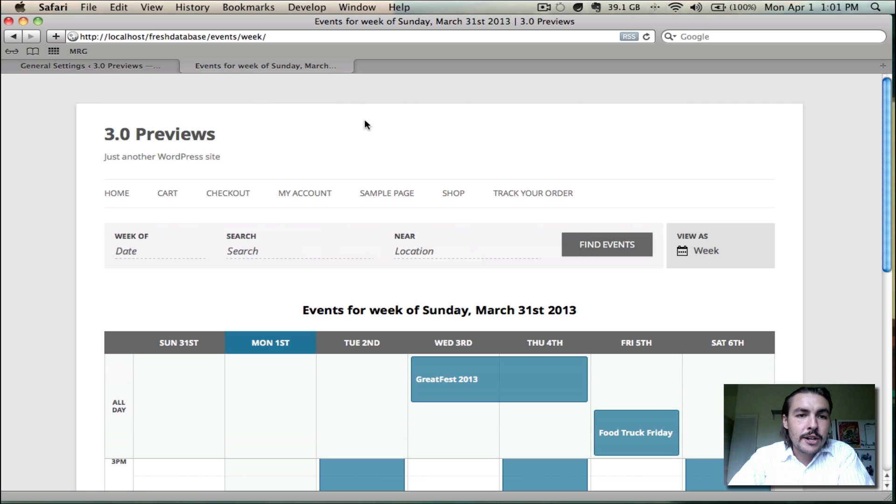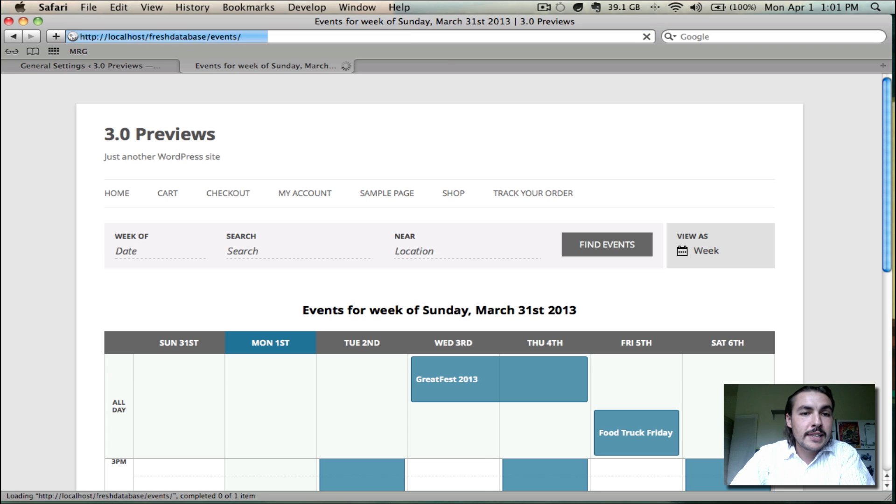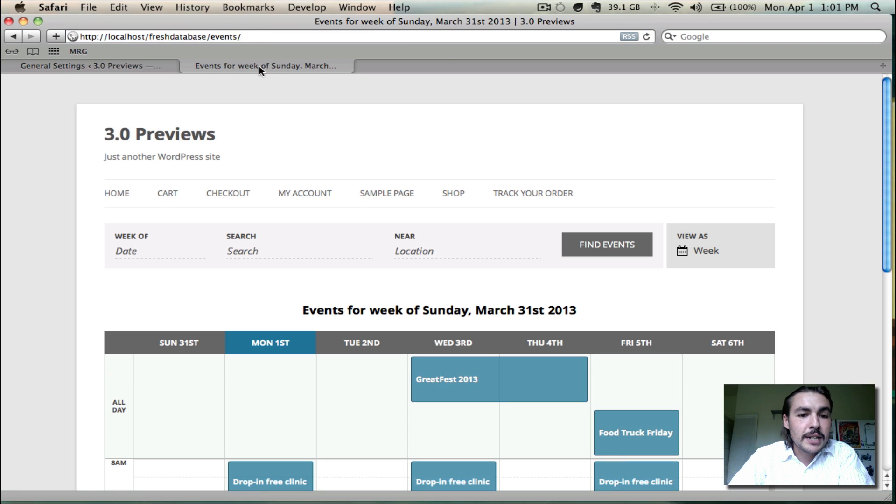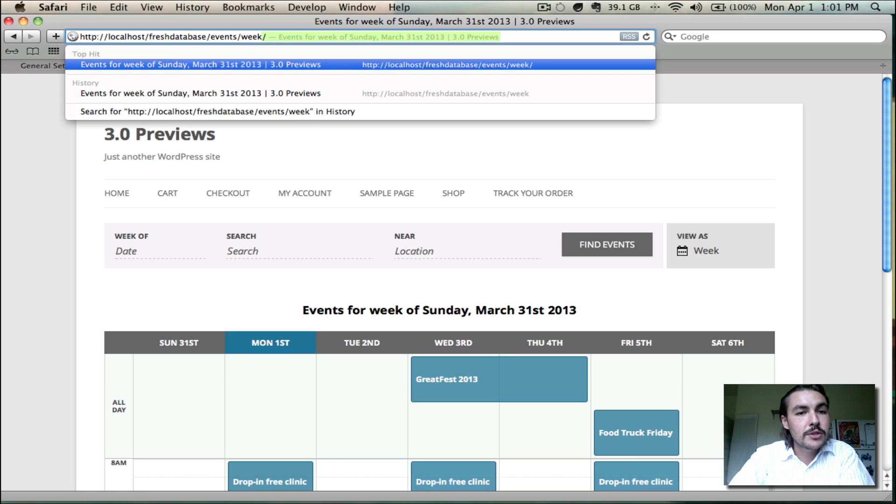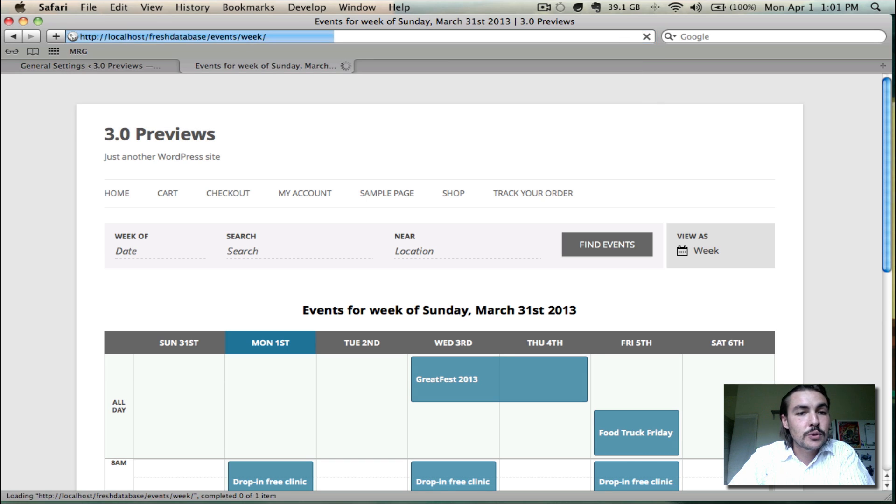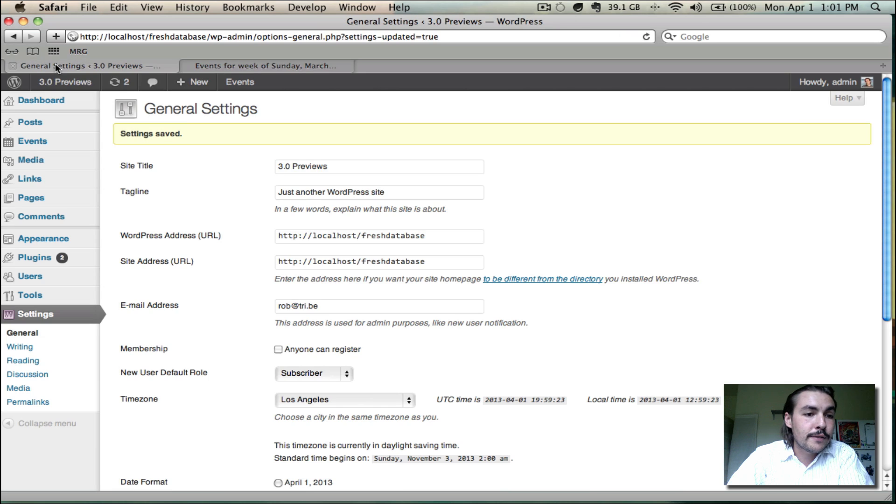One more thing to note here that isn't specific to this view, it's specific to all our views, but I wanted to focus on it since it's going to be an option you have with 3.0, is you'll notice that when I go to my slash events page right now, it also is showing me week view. It's showing me essentially the exact same thing I would see if I went to slash events slash week. And the reason that's happening is because I have set week view as my default events view.